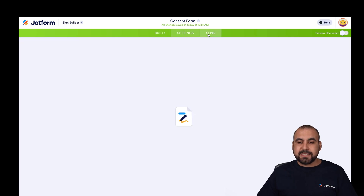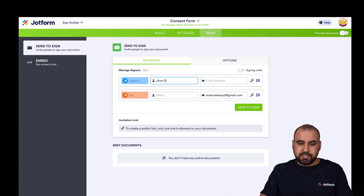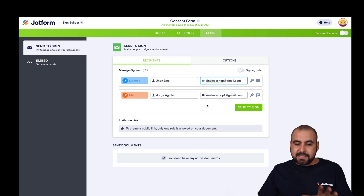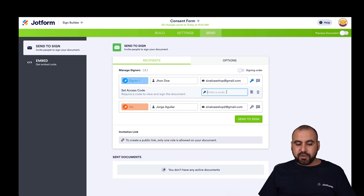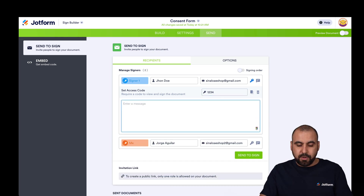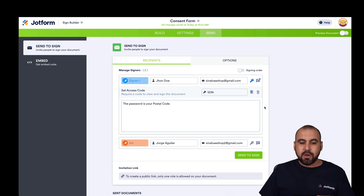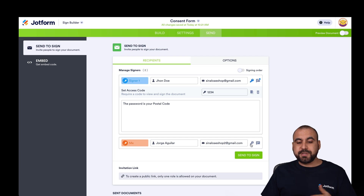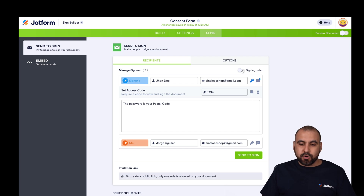Next, we go into the Send section, which has several settings available. First, let's add the name for the person who's going to fill this out — John Doe — and their email address. There are several options: we can add a password, for example '1234,' and add a message like 'The password is your postal code.' We can also password-protect our own copy of the signed document.